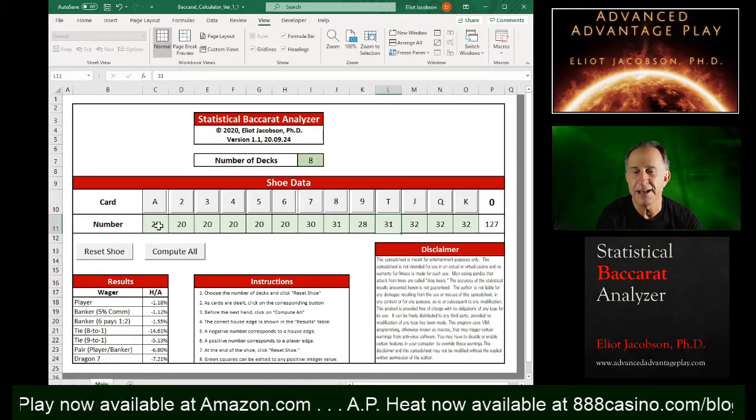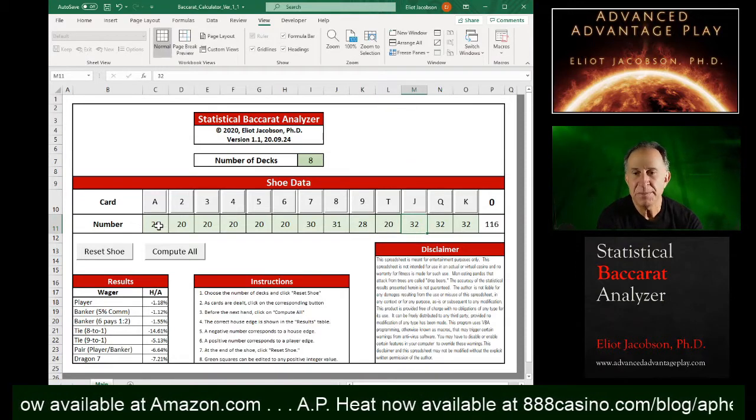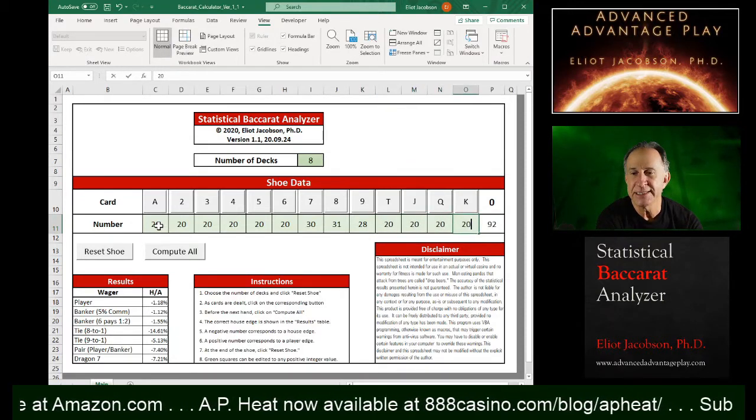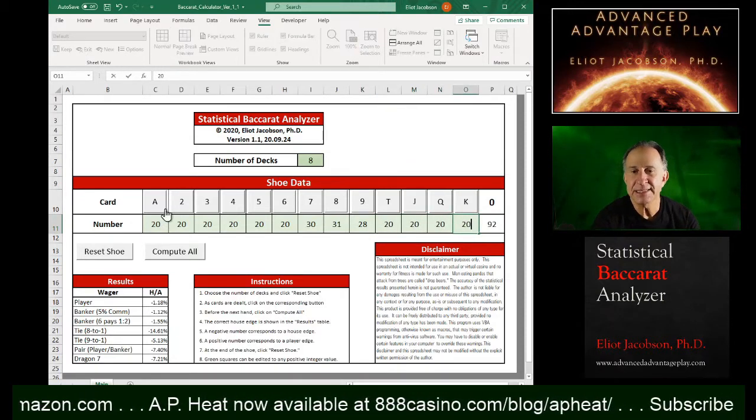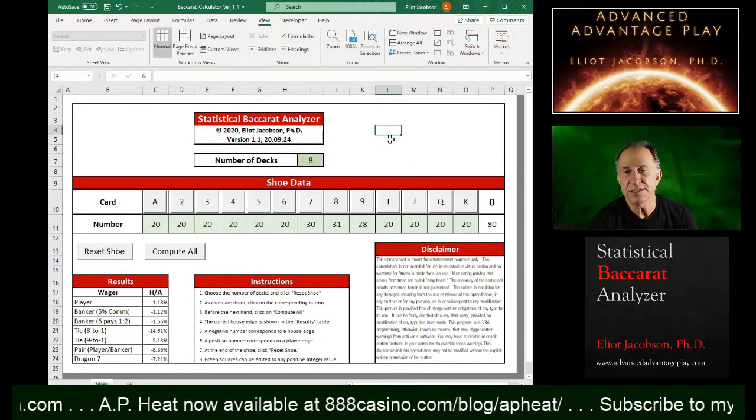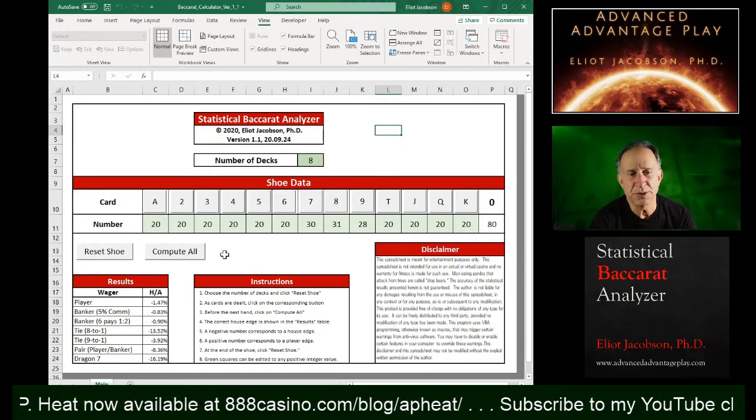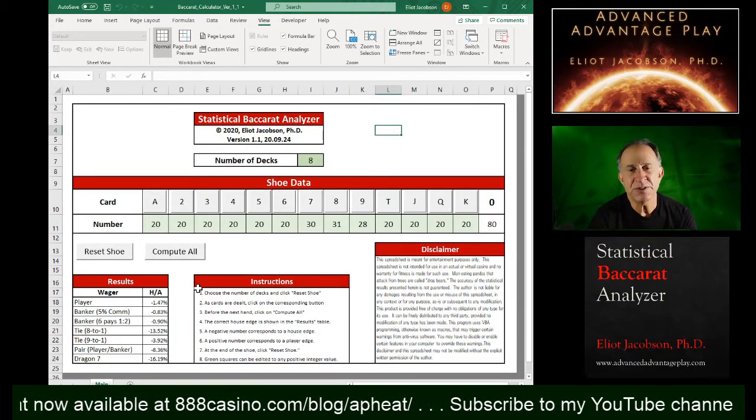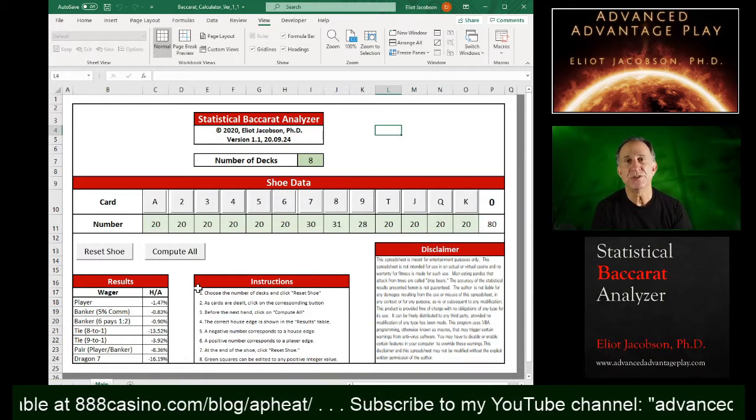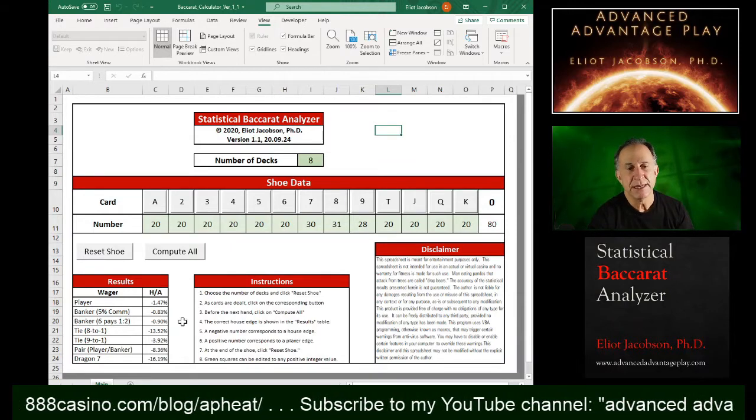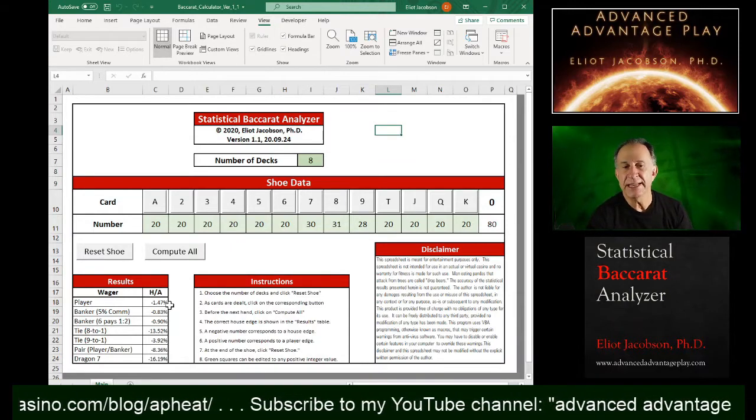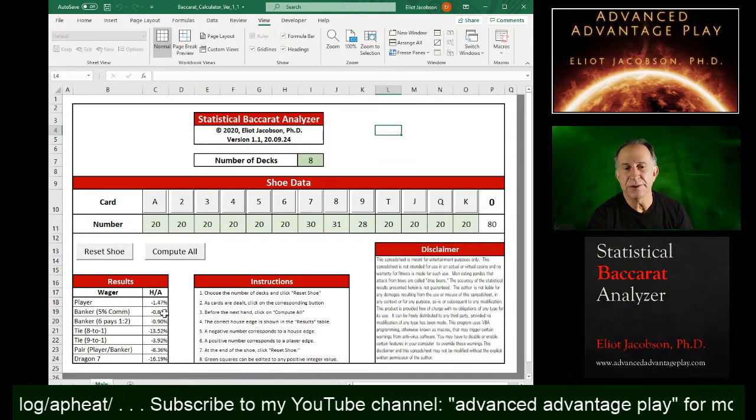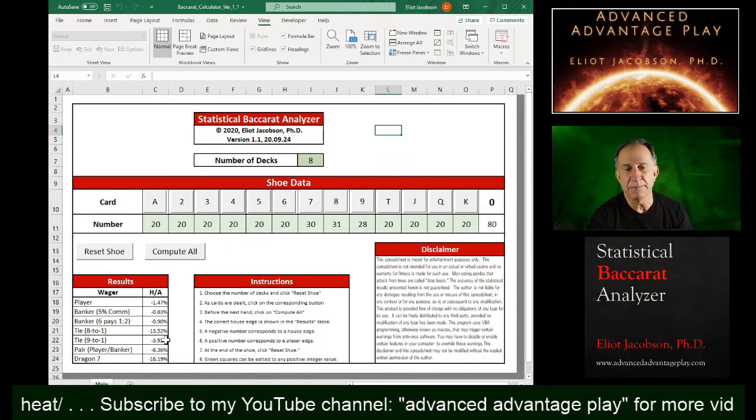So let's just type seven, eight, nines and make a shoe rich in seven, eight, nines and see what that gives us as far as the house edge. Again, we click compute all and you notice even a shoe rich in those three cards doesn't give any edge to the player or the banker of any type.